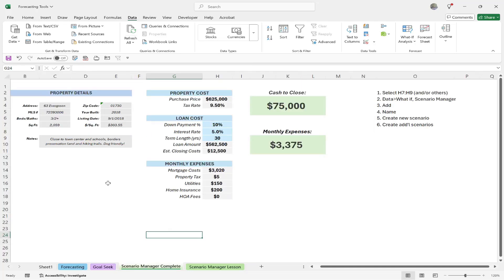Let's look at the Scenario Manager complete example. Imagine you're either a realtor or someone buying a house, and you need to look at a few different scenarios — how much the purchase price is, taxes, down payment, interest rate. You might have a certain amount saved, interest rates may fluctuate, or you want a different term mortgage. We want to know multiple scenarios and ultimately how much cash we need to close and what our monthly expense will be.